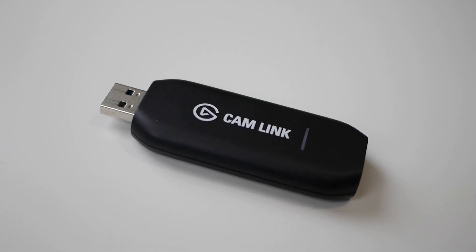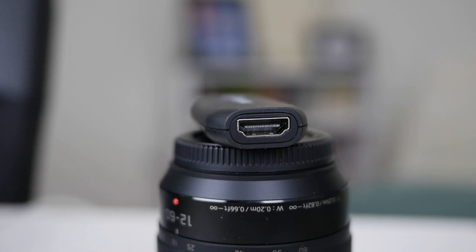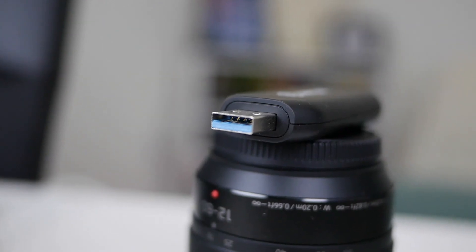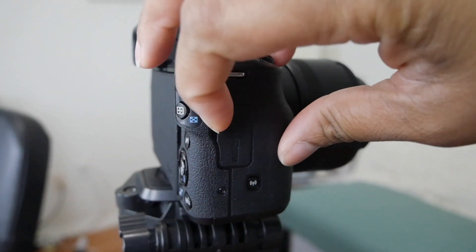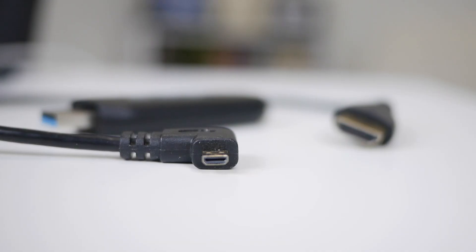But you'll want to get this Elgato Cam Link and it's typically what you call like a game capture card, but this one is small. It's like a USB dongle type shape and it has an HDMI on one side, USB on the other. What you're going to do is plug this into the camera.